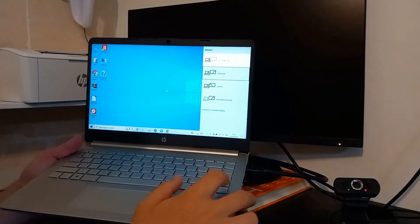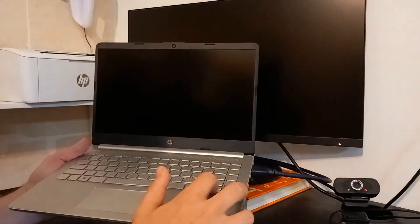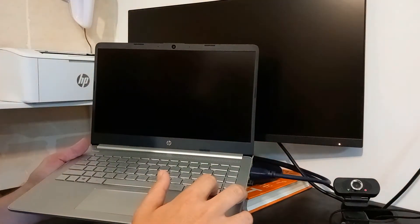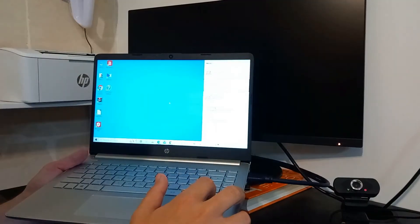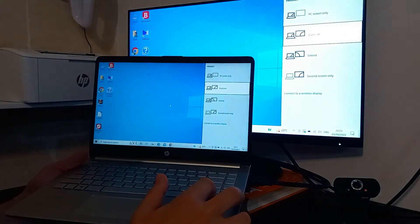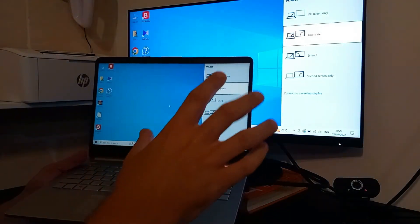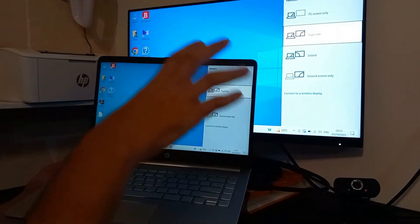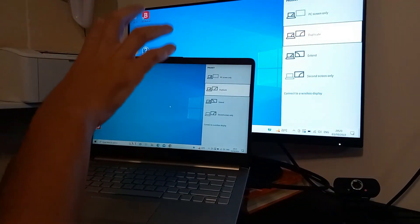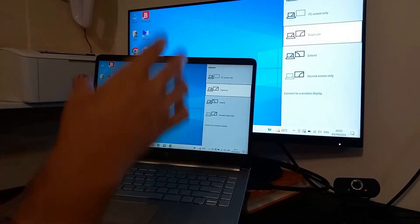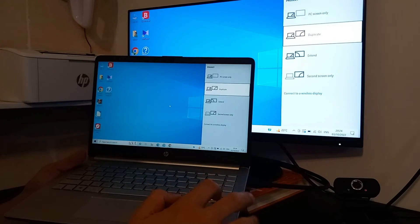Let's go down to duplicate. This is the one that we were using. You want everything the same, you need it on two screens, this is your option.